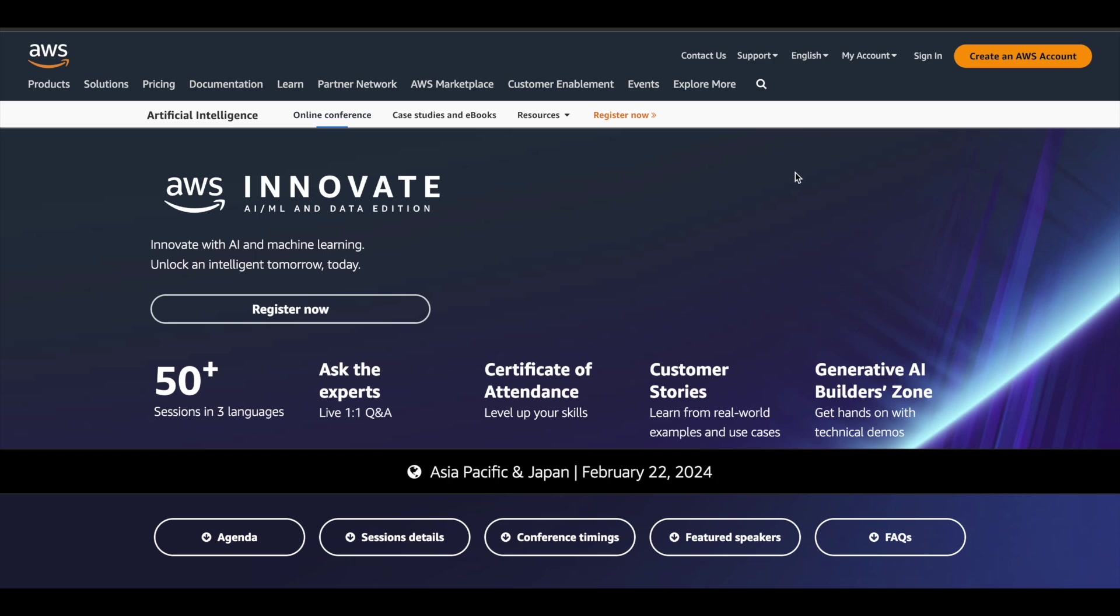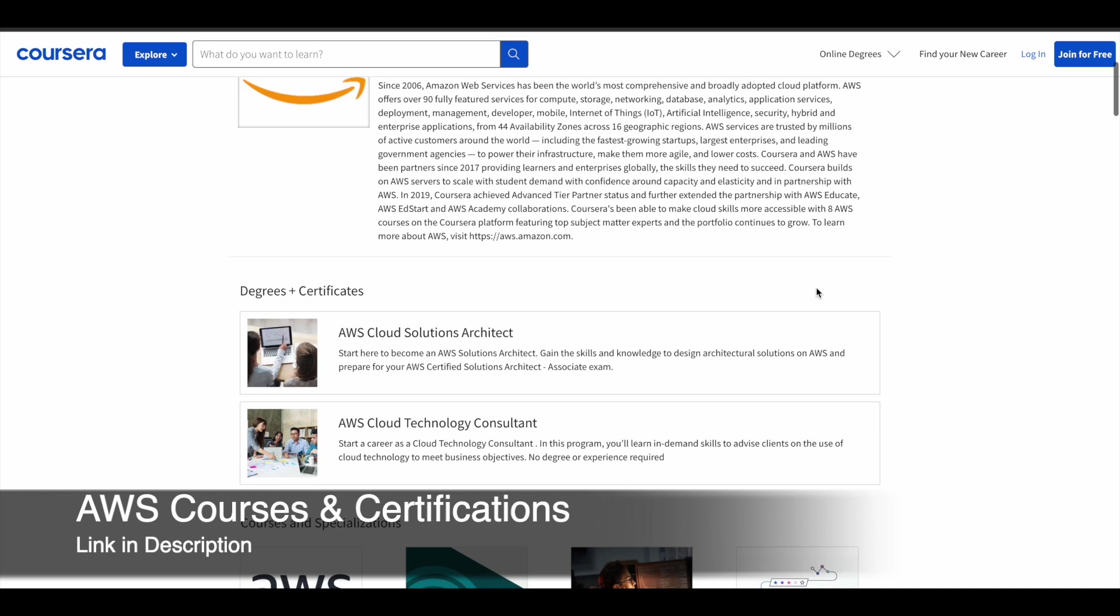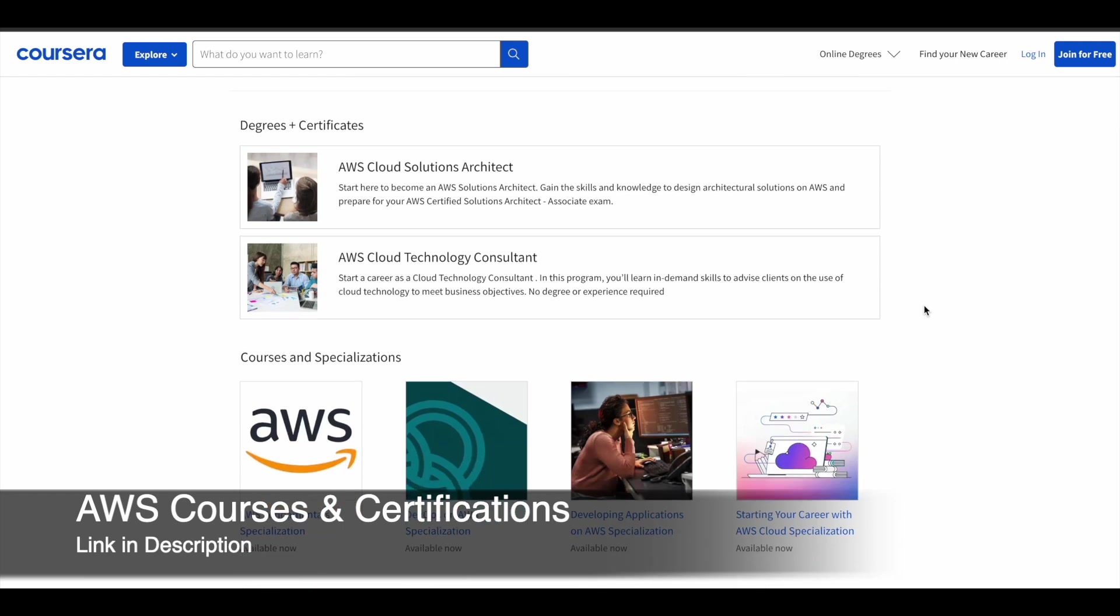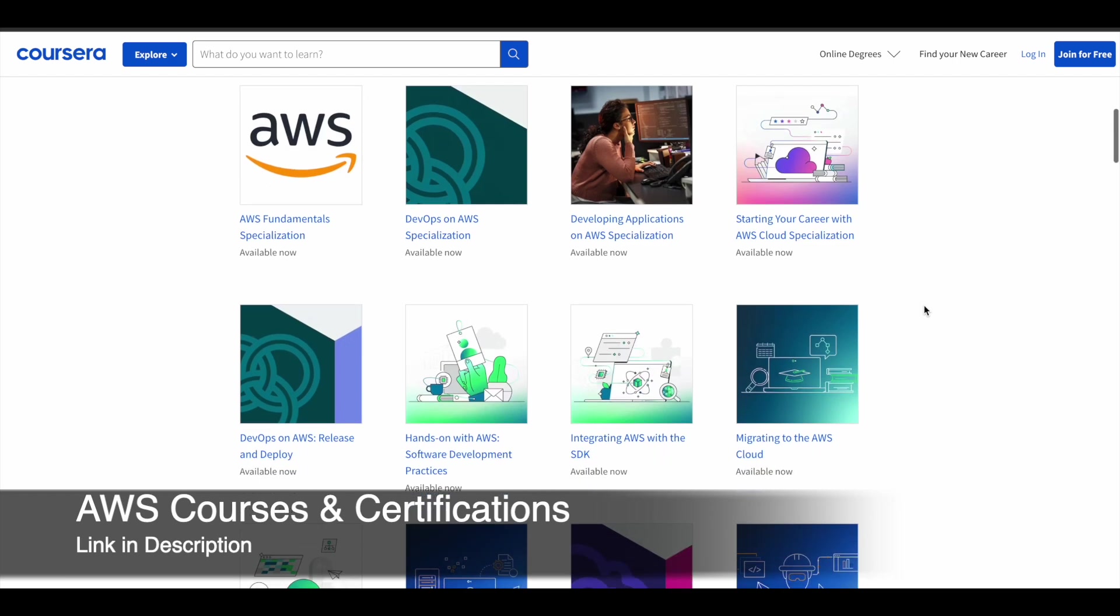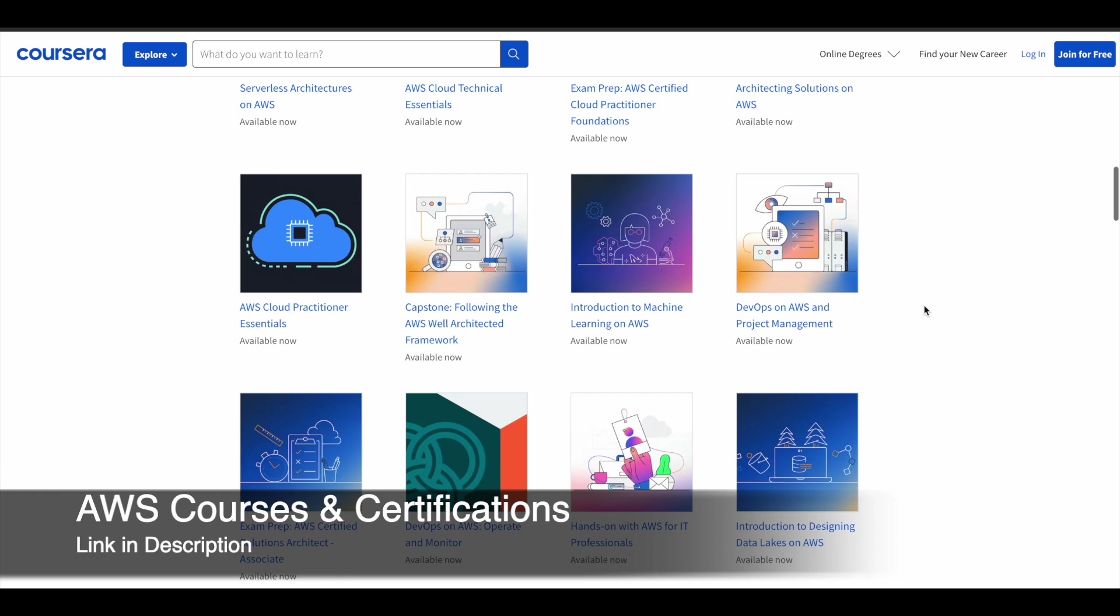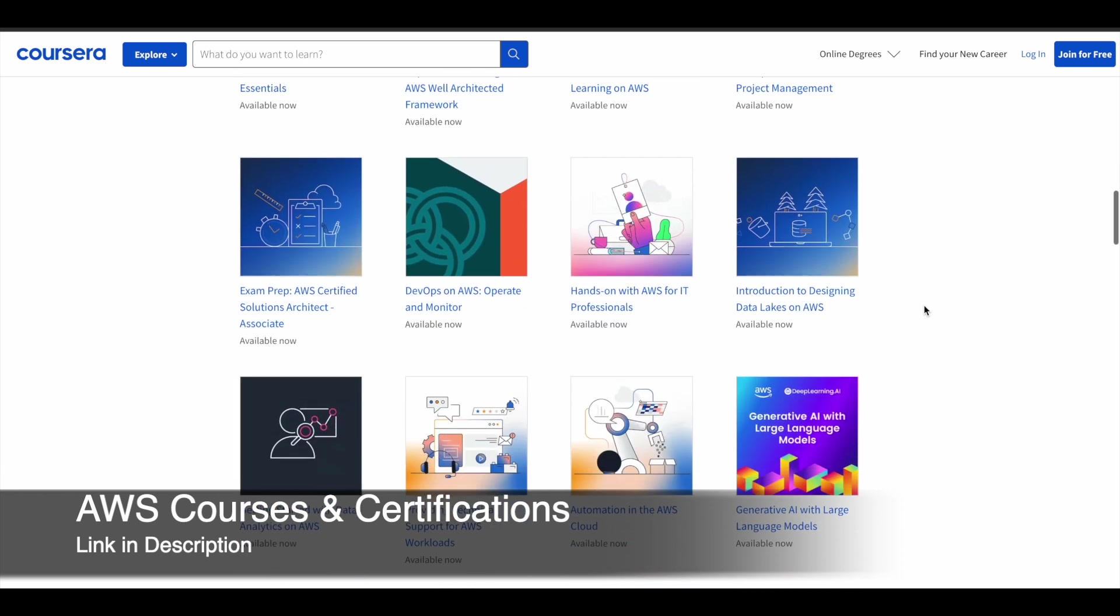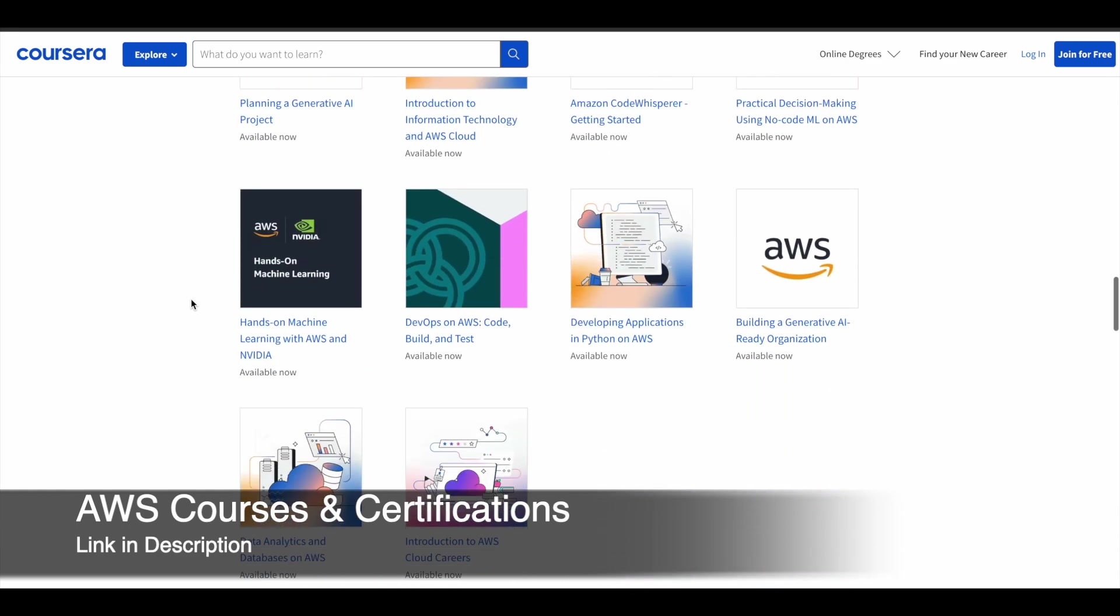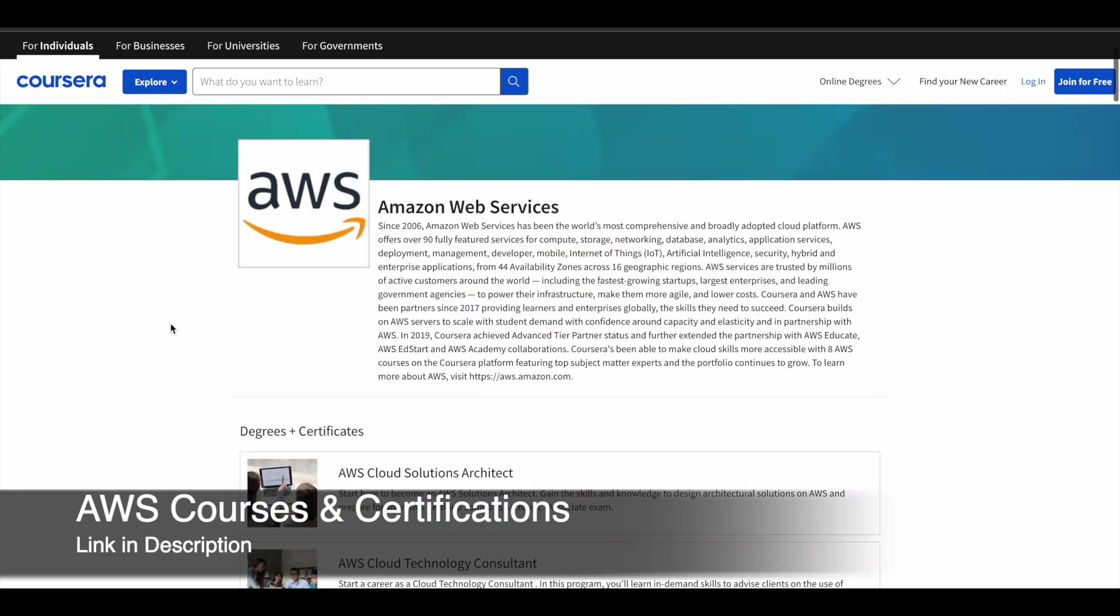If you want to learn more from Amazon Web Services, I'll give you this link in description. They have two professional certificates like AWS Cloud Solutions Architect and AWS Cloud Technology Consultant certification. There are more courses and specializations directly coming from Amazon Web Services, so you can make use of this. There are some exam prep courses as well. All these courses will help you to clear some official AWS certification exams. You can check this out. This link is also available in description.